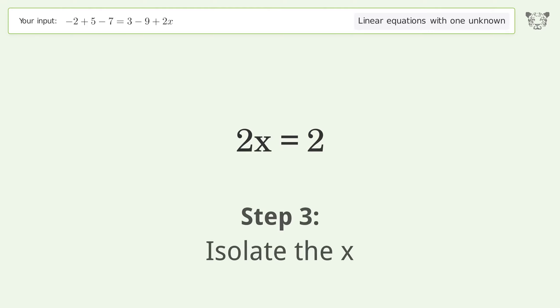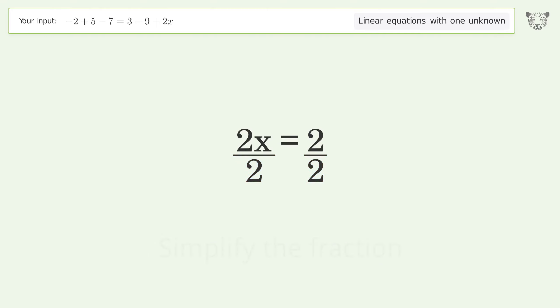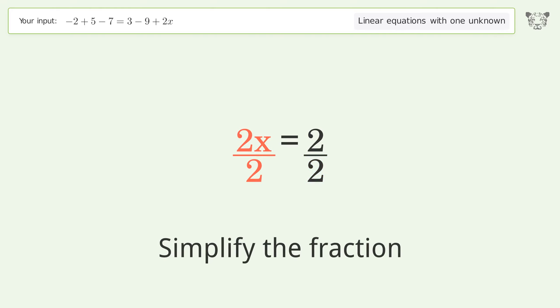Isolate the x. Divide both sides by 2. Simplify the fraction.